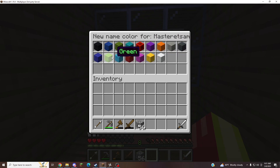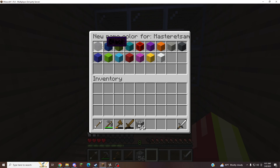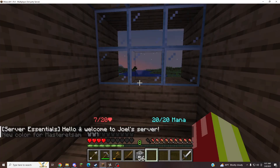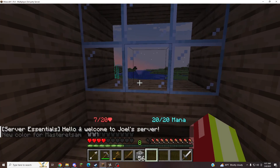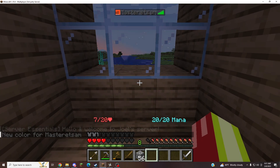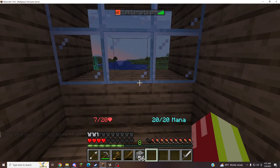A variety of different colors to choose from. I'm going to choose dark gray. My new name color. And now my name appears with dark gray.